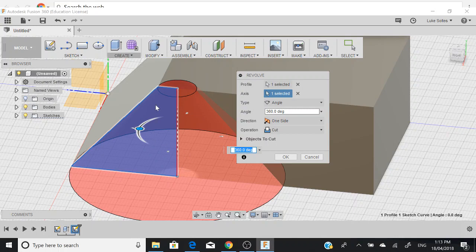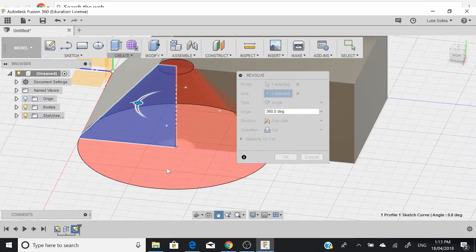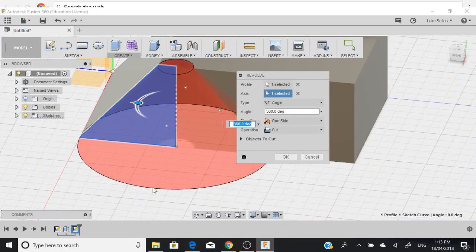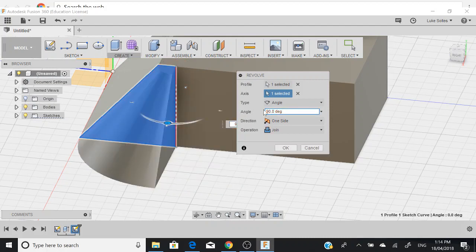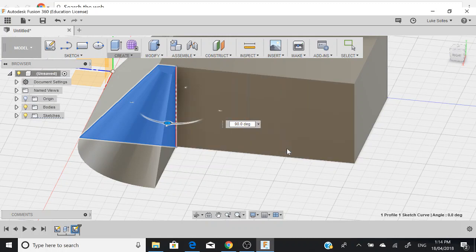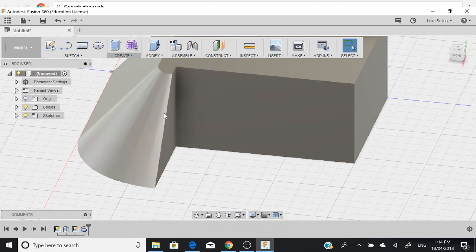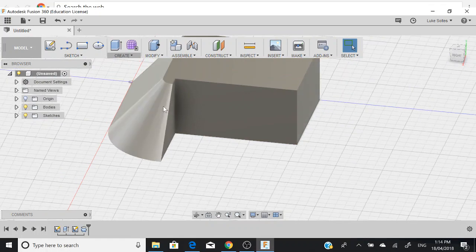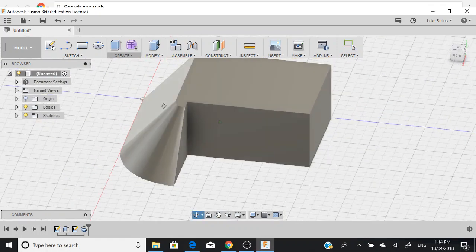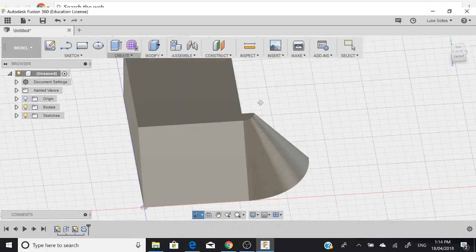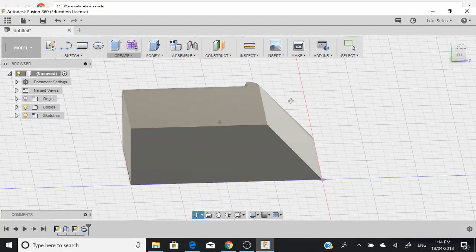What we want is we only want it to revolve to this point here. What we can do is we can change the degrees to 90. You can see that it only comes around to that point there. Push OK and that's done.